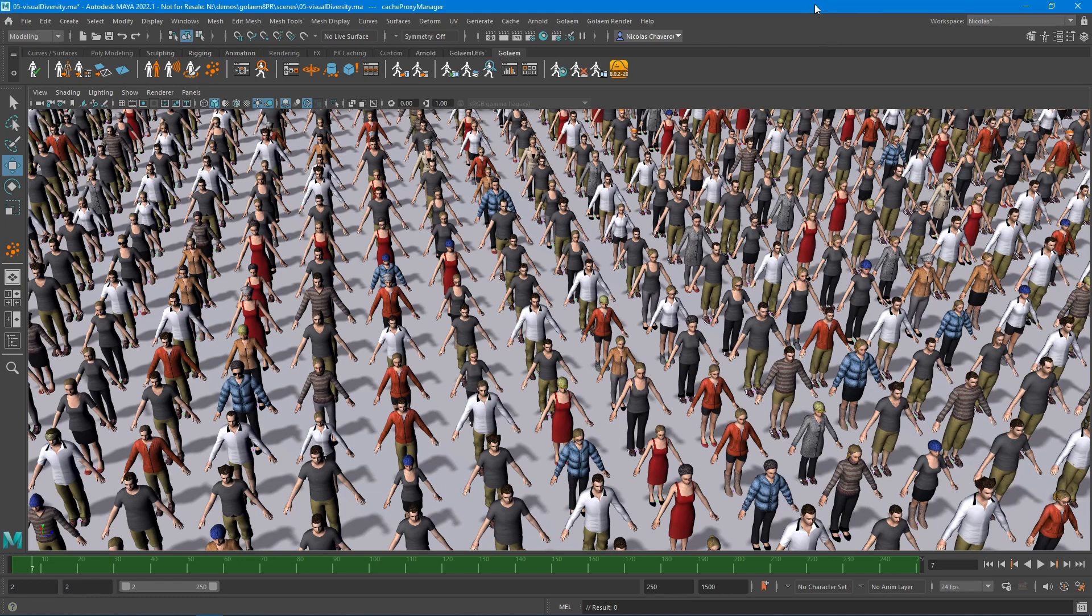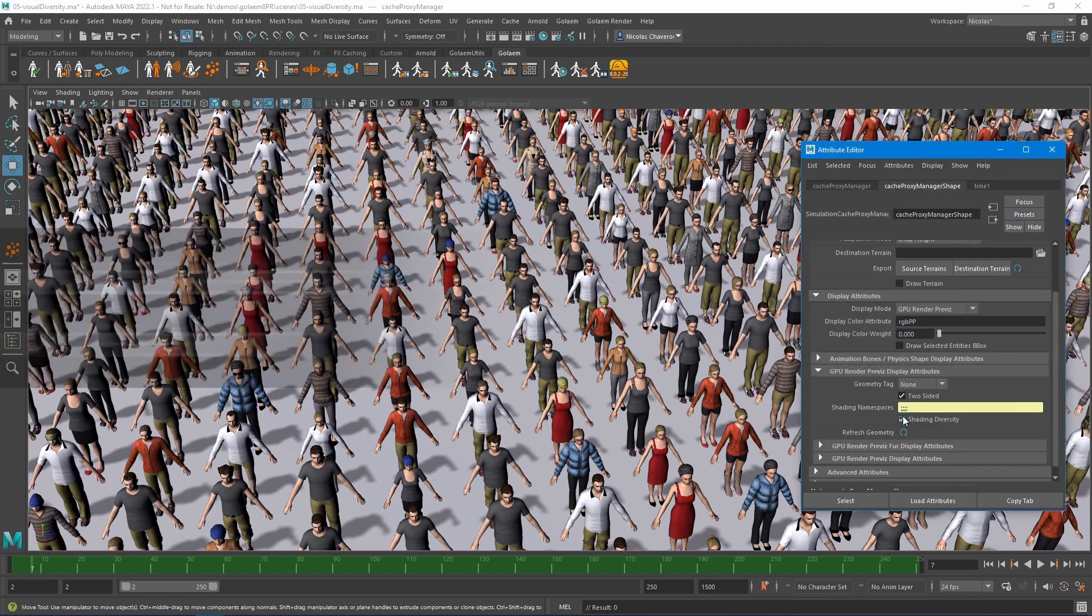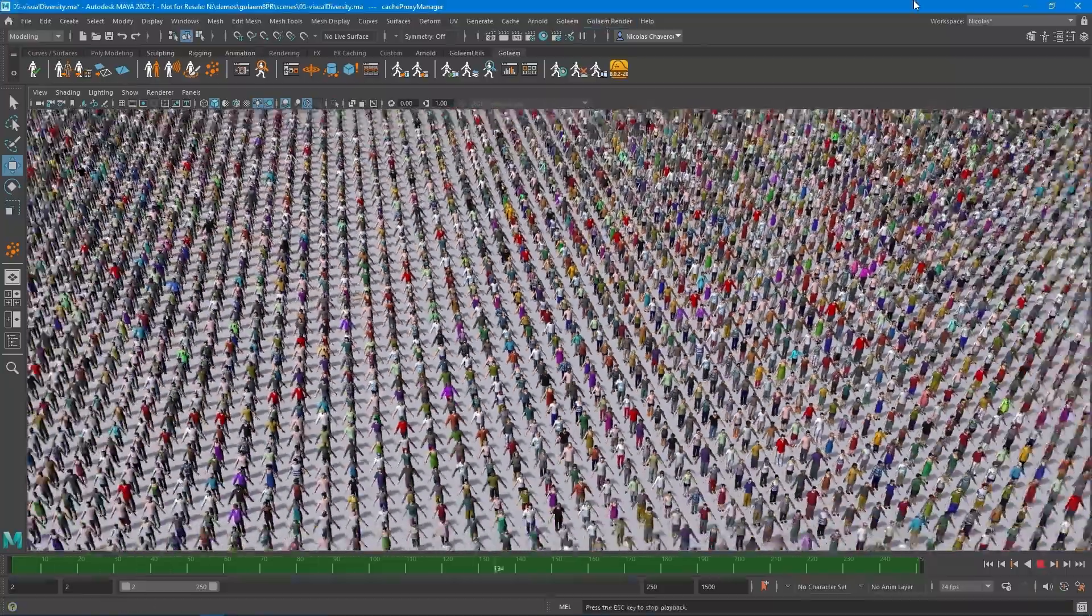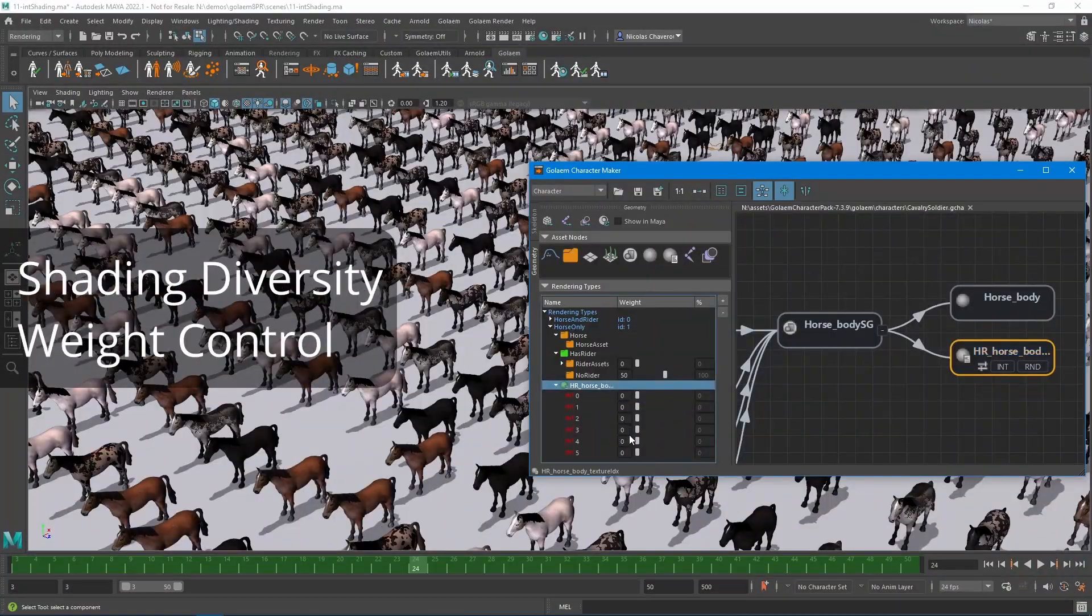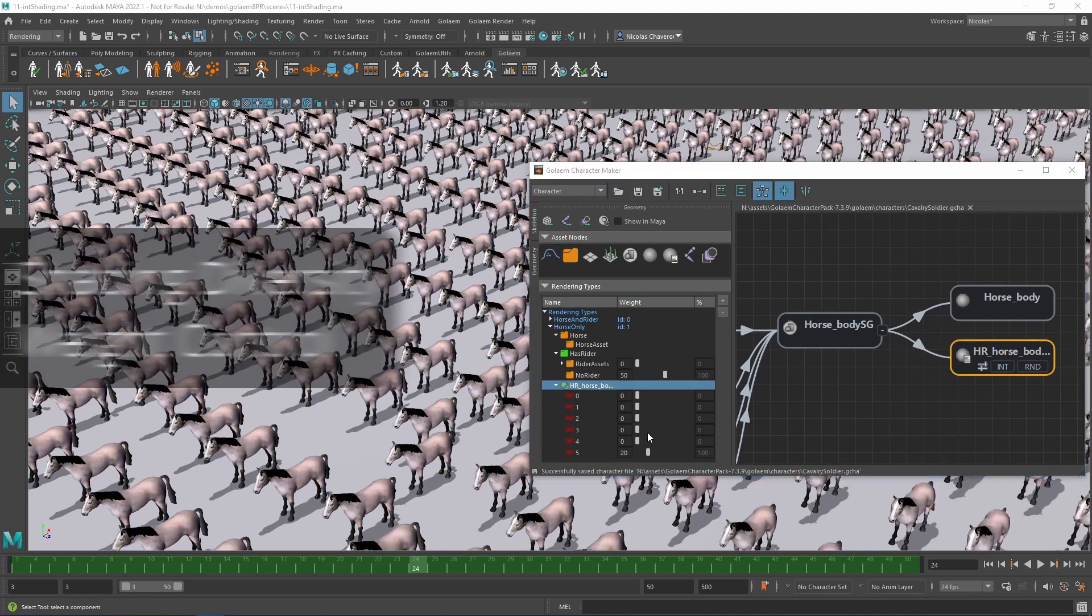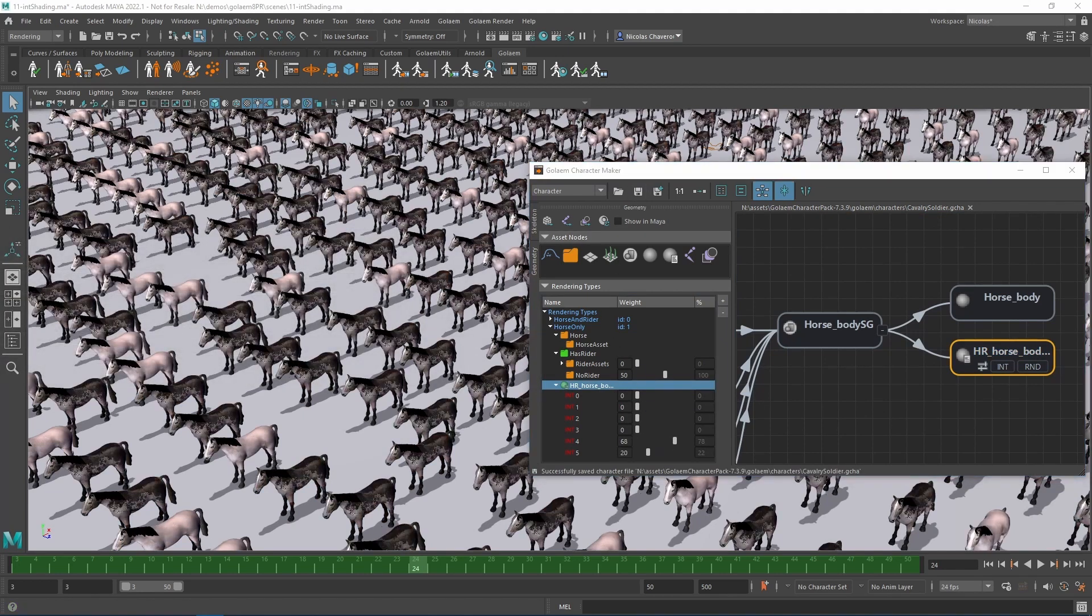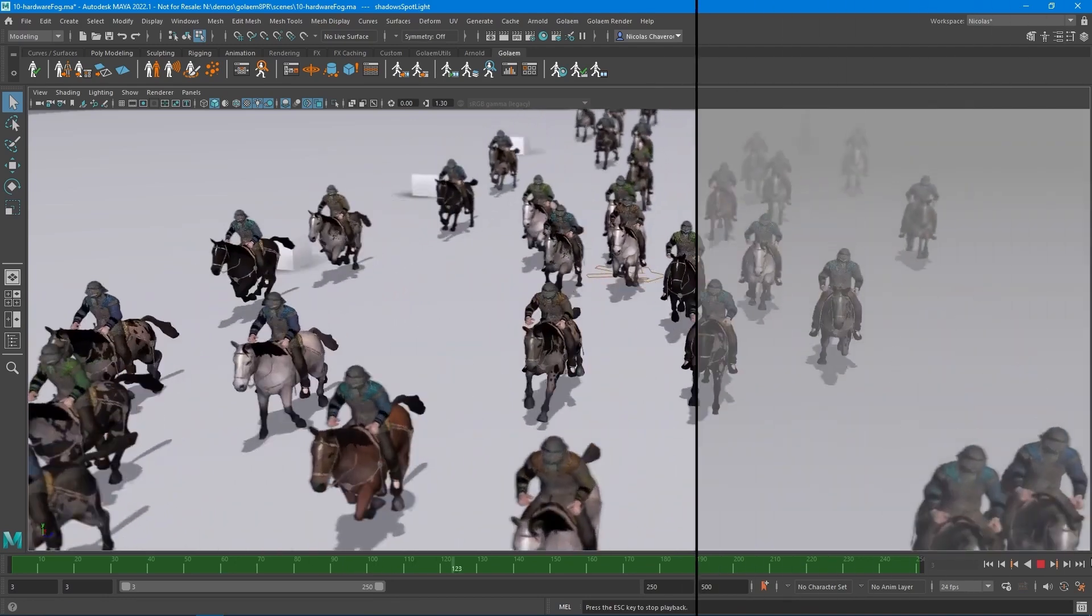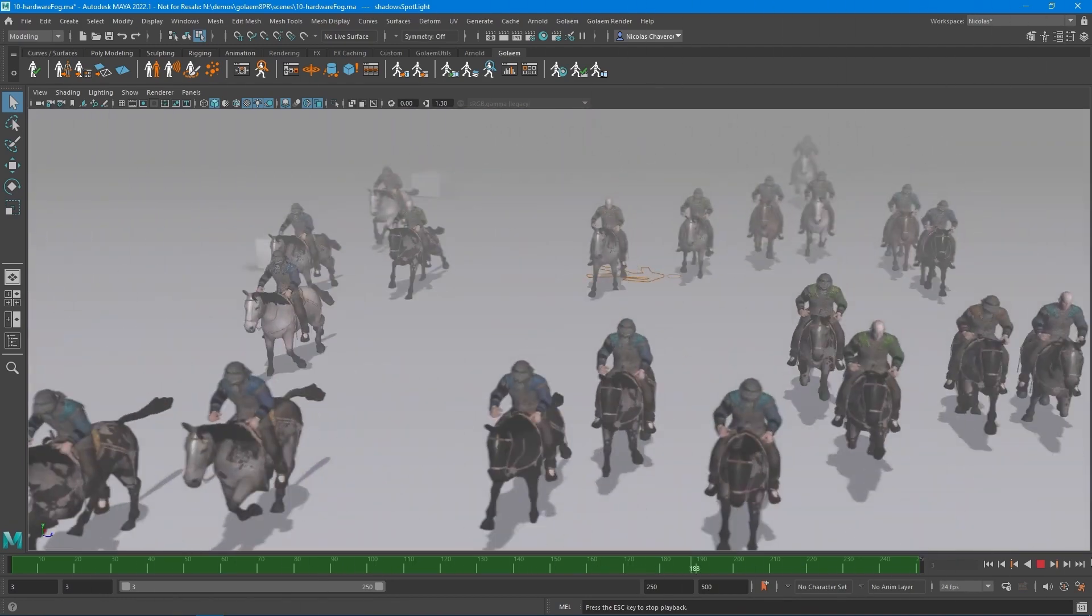One of the best features of this release is that it increases the crowd pre-visualization quality inside Maya's viewport, preserving Golem's great performance. It implements shading diversity for all characters directly in the Maya viewport while keeping the same performance that made it popular, and it adds support for Maya viewport depth of field and fog features.